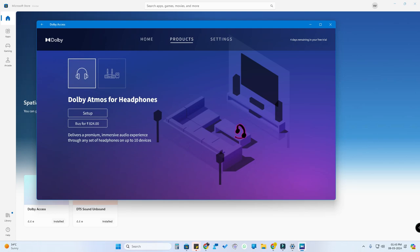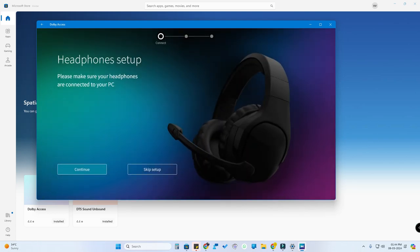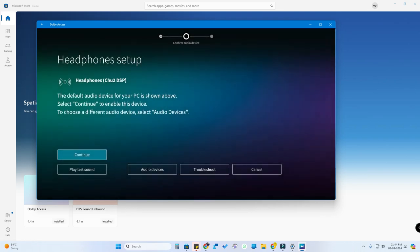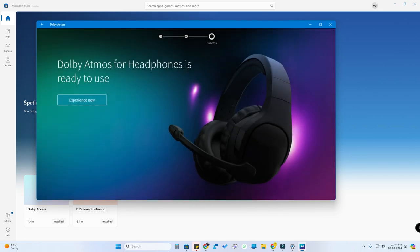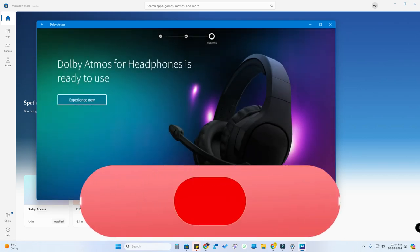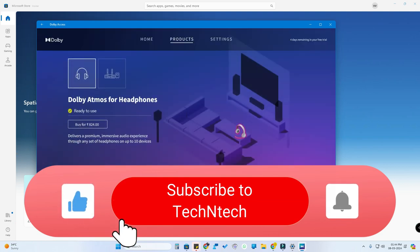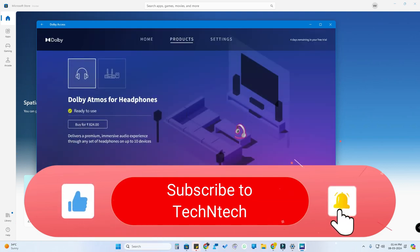For Dolby Atmos for Headphones, whatever headphones you use — whether wired earphones, TWS earbuds, or speakers — you can set it up here. Click Setup, then Continue. You will see whichever headphone is selected as the default device in your Windows 11 settings. Click Continue and that's it — Dolby Atmos for Headphones is ready to use. Click Experience Now.